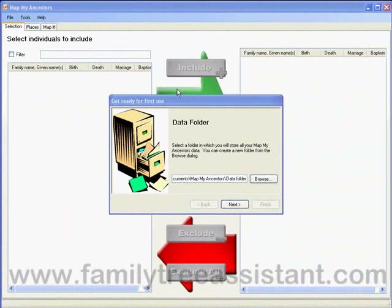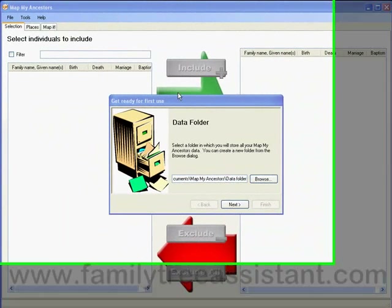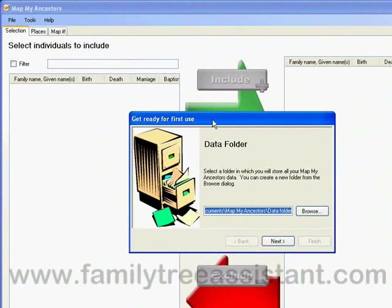Hello and welcome to a demonstration of MapMyAncestors. MapMyAncestors is a tool which you can use to integrate your family tree with the Google Earth mapping software.